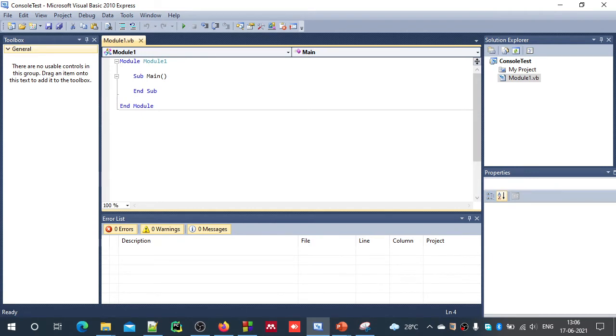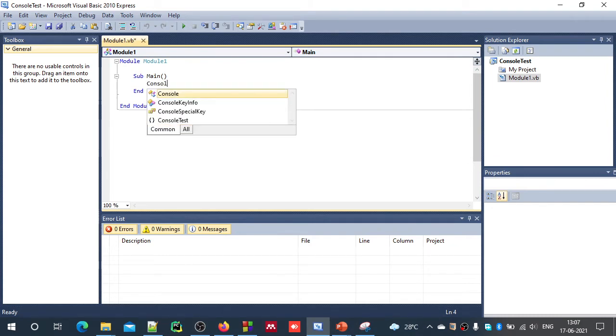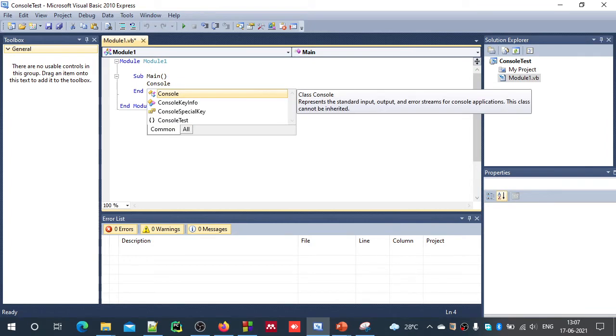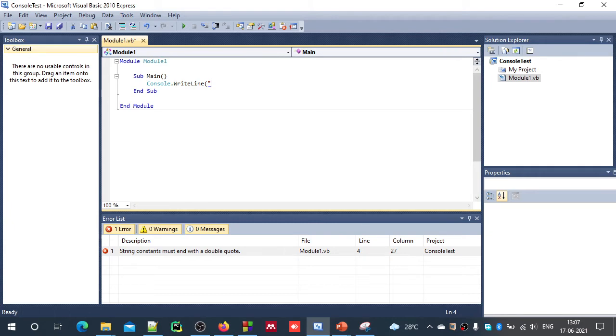And as we have seen, the sub procedure main is the place where you type all your source code. Not entire source code, but this is where the execution will begin. And hence you can put your initial source code here. Let us write a line. Console.WriteLine "Welcome to vb.net".